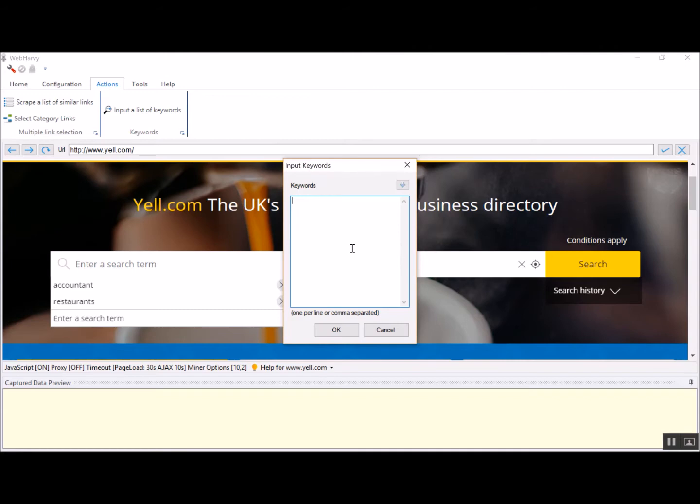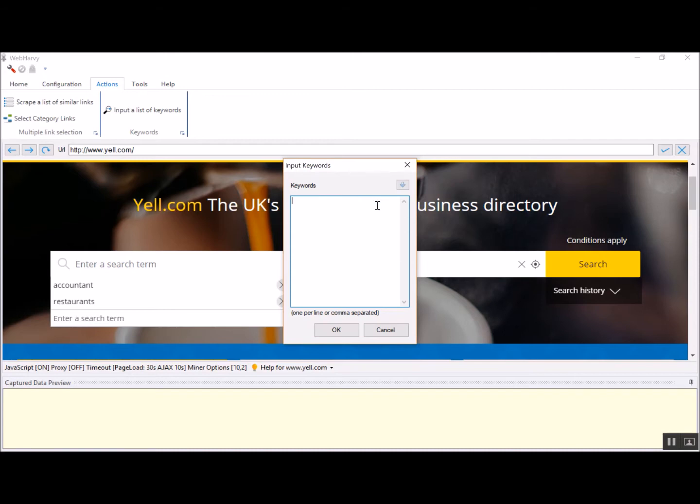You should type in these keywords one per line or separate them using commas. If you need to include commas within keywords, then the keyword should be enclosed within quotation marks. You can also import these keywords from an external file which has the same format as this edit text.